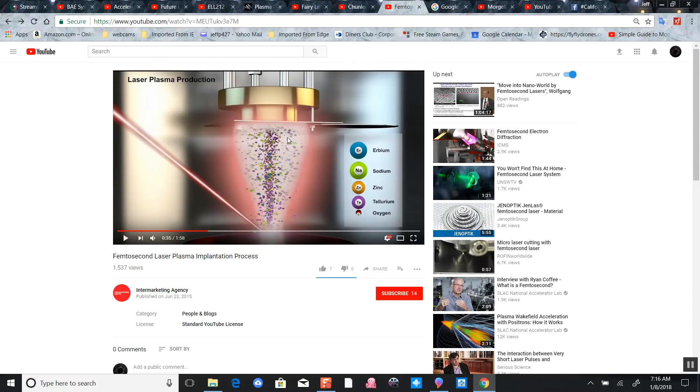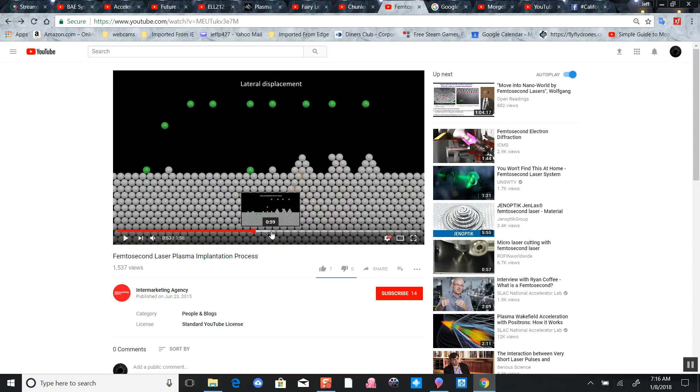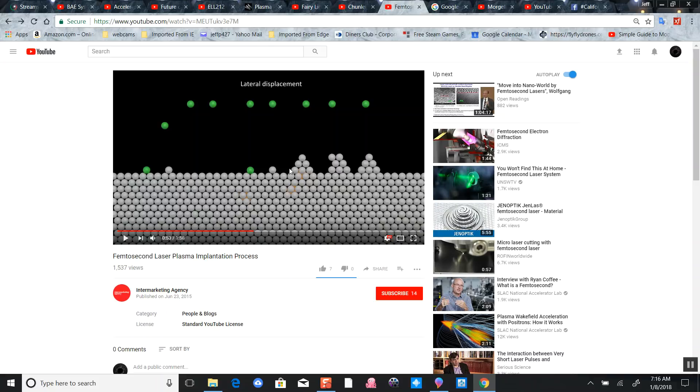This is the super material made by the femtolaser process. Here they're showing the particles being displaced by the laser and attracted to the electroplate on the other surface.